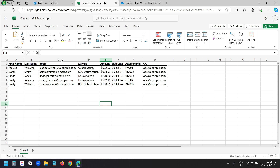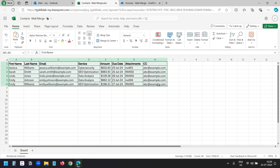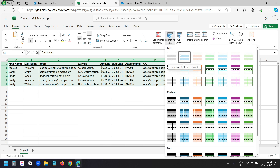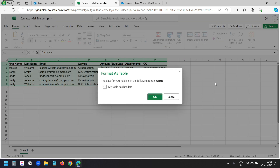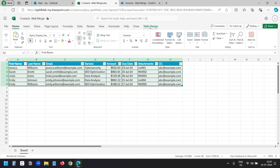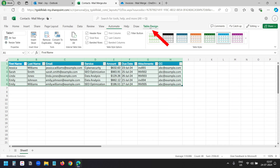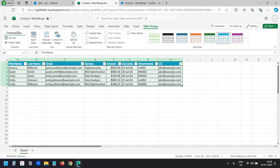To format it as a table, I'll select all the data here and select the format as table option. Here you can select any style for the table. Make sure 'my table has a header' is checked since the data has a header row. I'll click OK. Under the table design menu you can rename the table — I'll rename it to 'contacts data'.